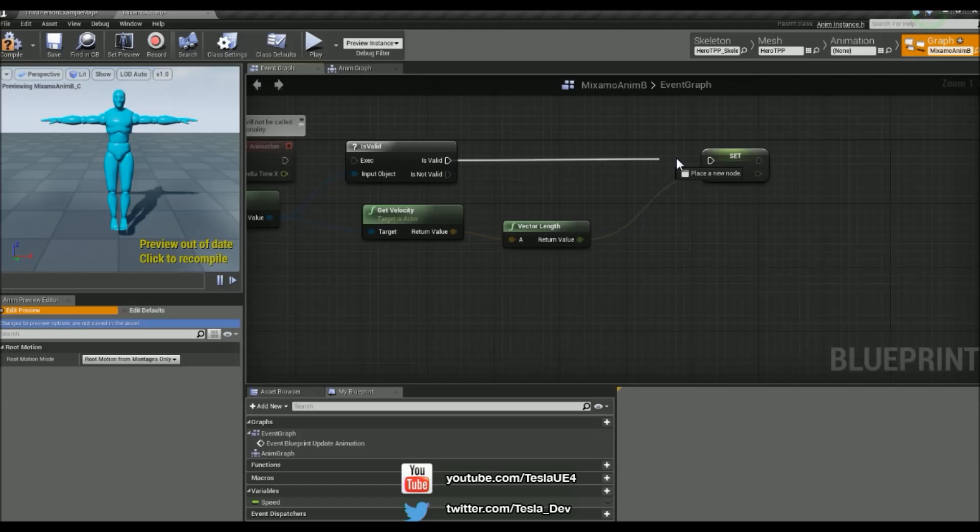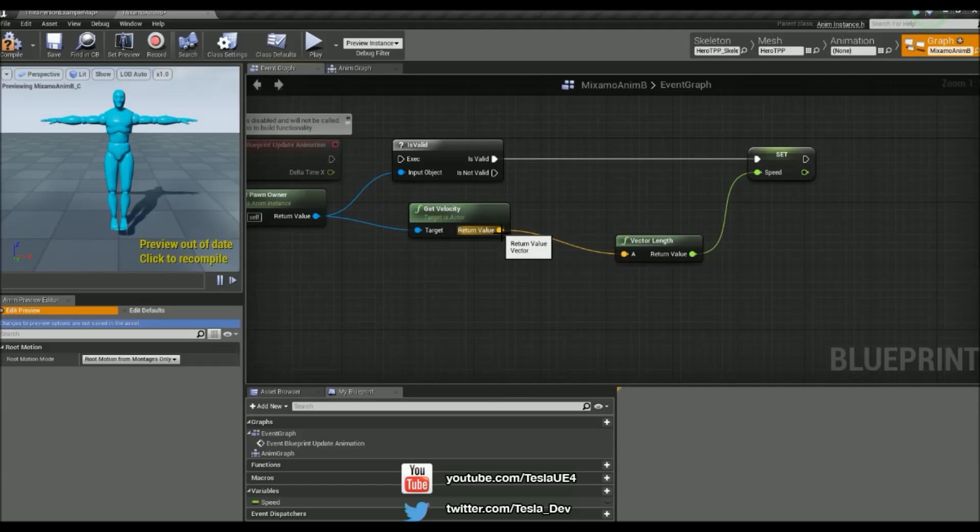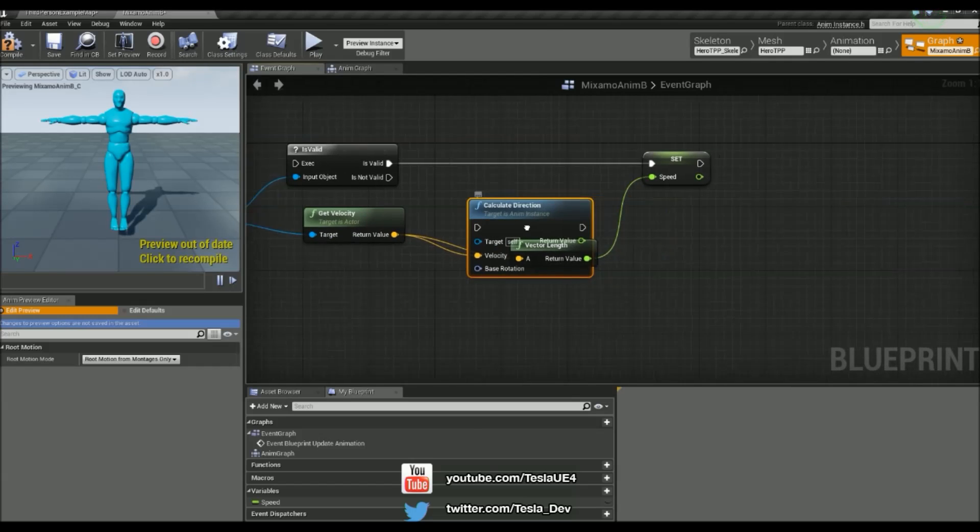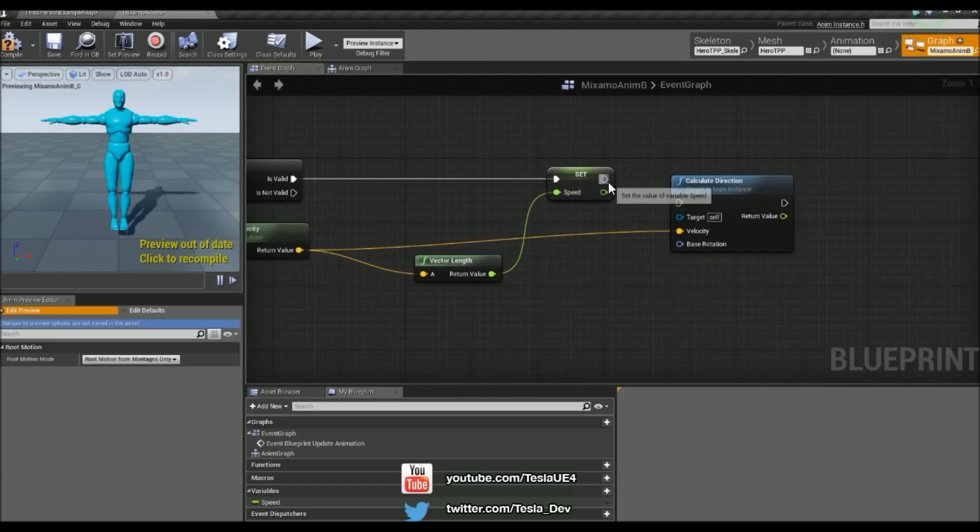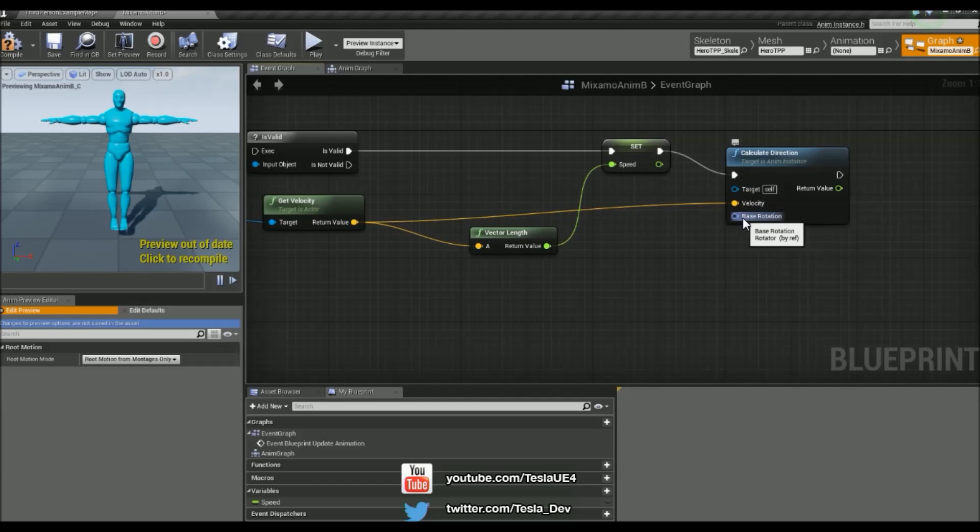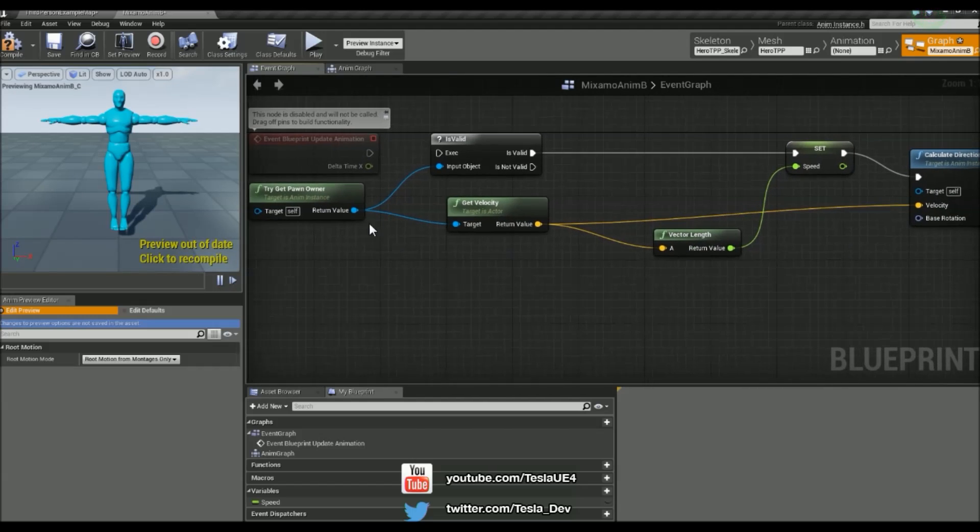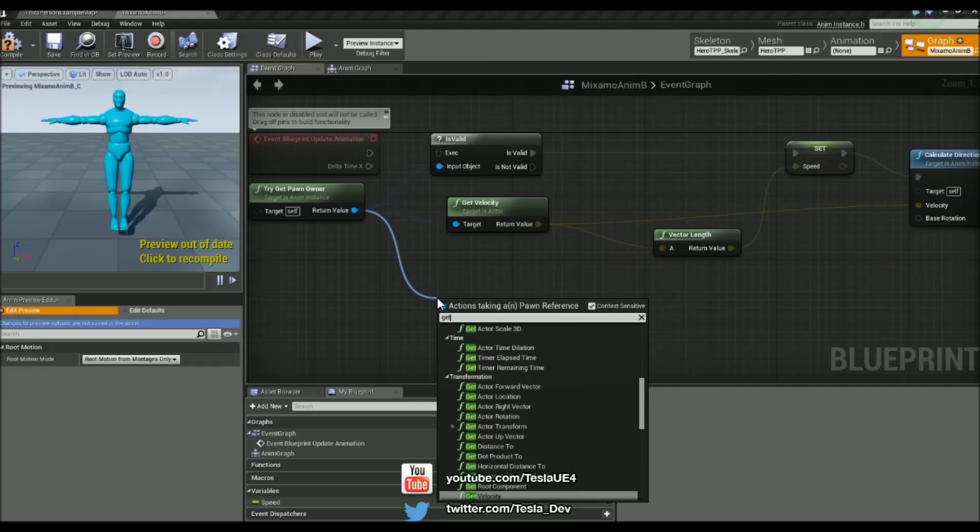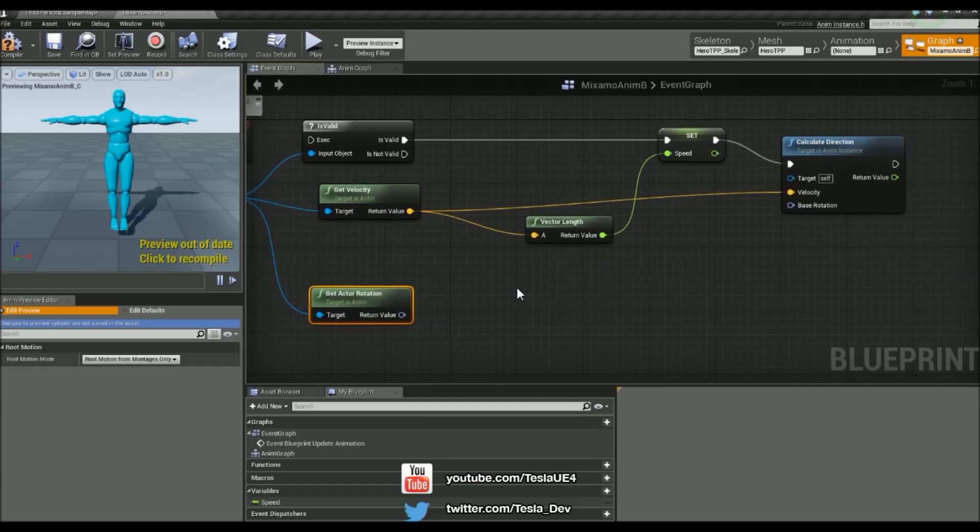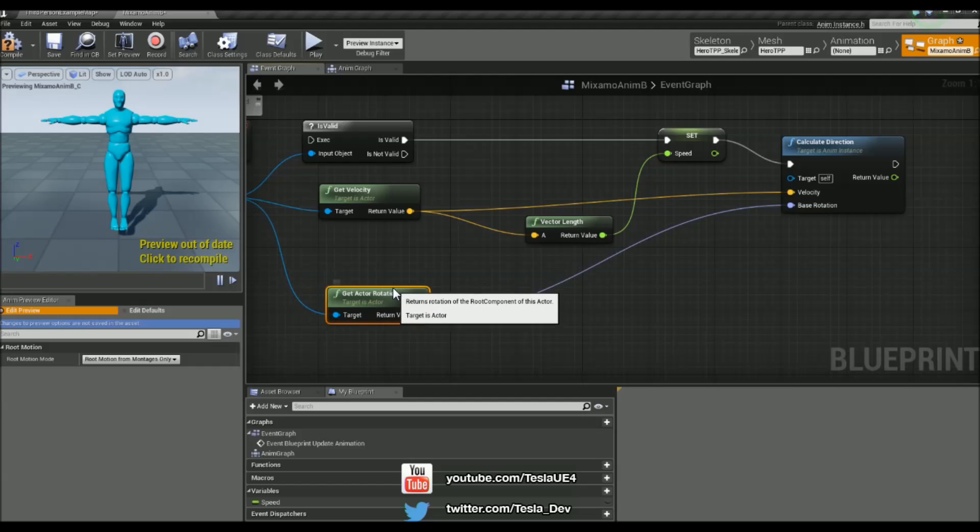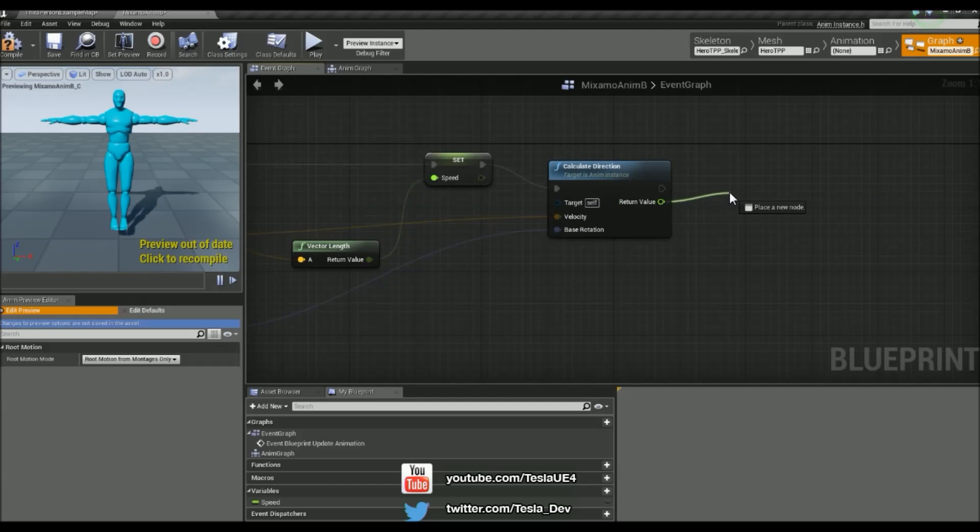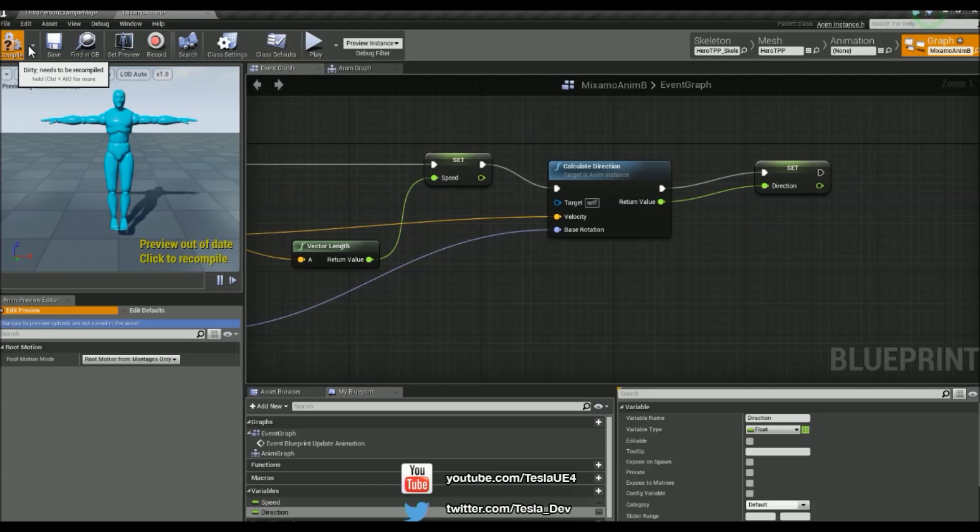But now we need to get the direction. And to get the direction, all we have to do is just drag out from the velocity and type in calculate. And we'll get calculate direction just from that. And we can connect that up just there. And we want the base rotation. So what we can do is just drag out, try get pawn owner once more and type in get actor rotation. And we can throw that straight into the base rotation just there. And then we can have our return value promoted to a variable. And we'll call this direction. And we'll hit compile.